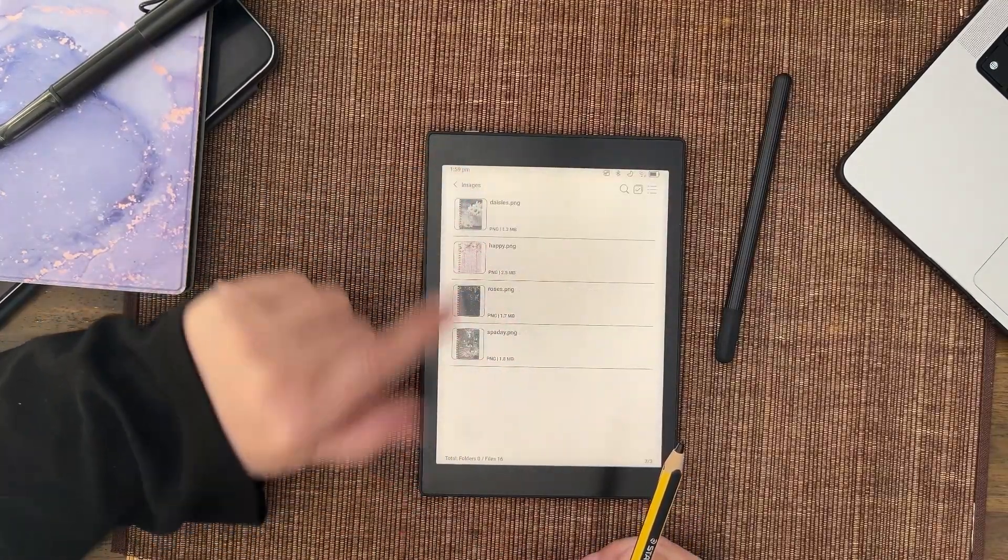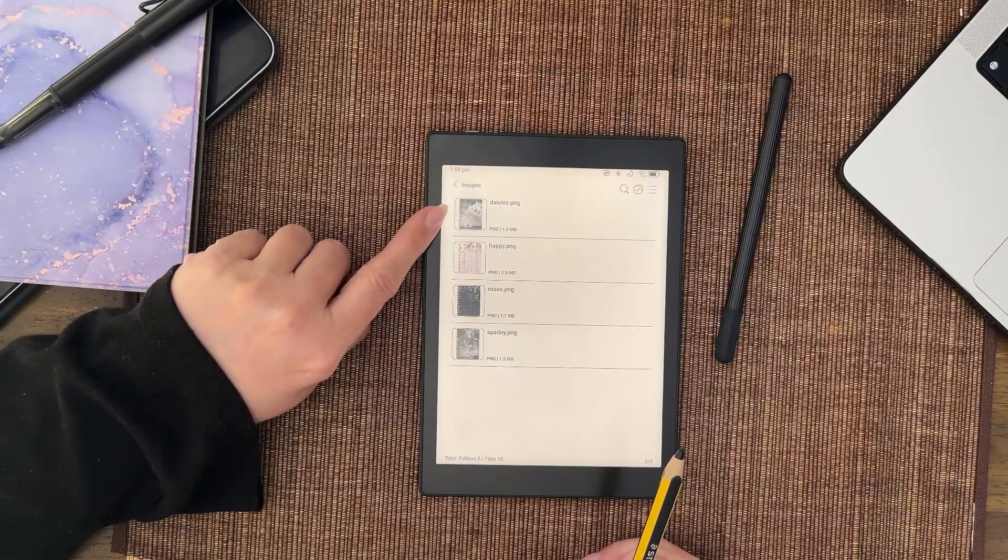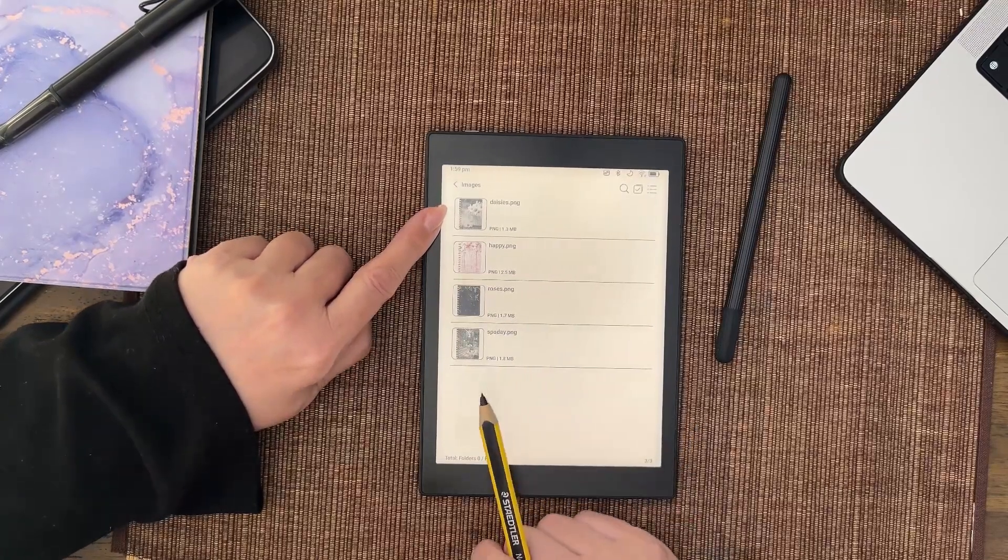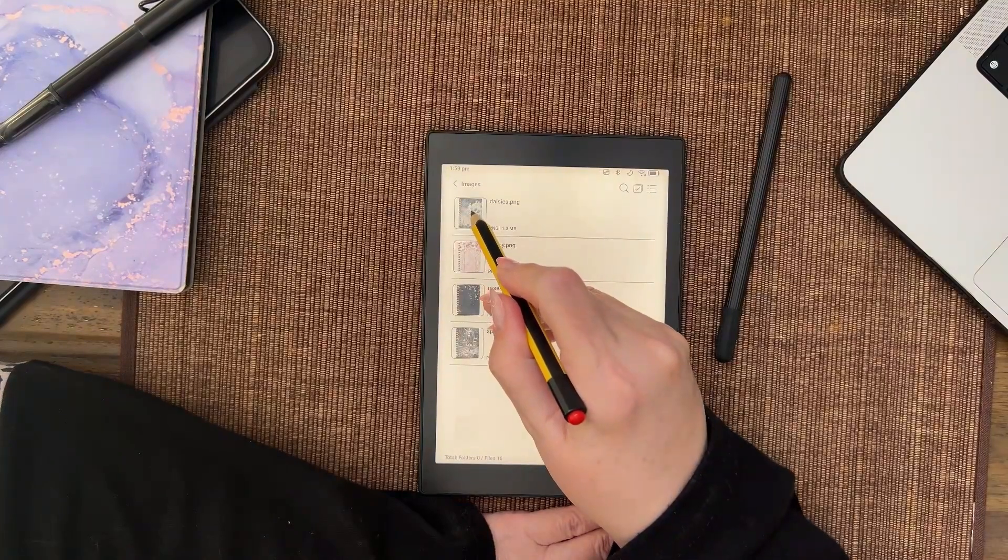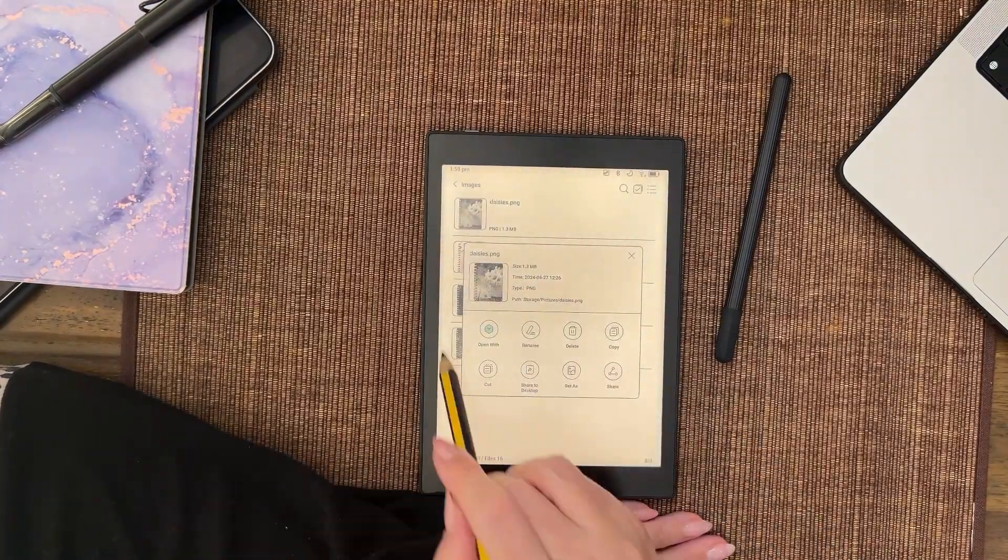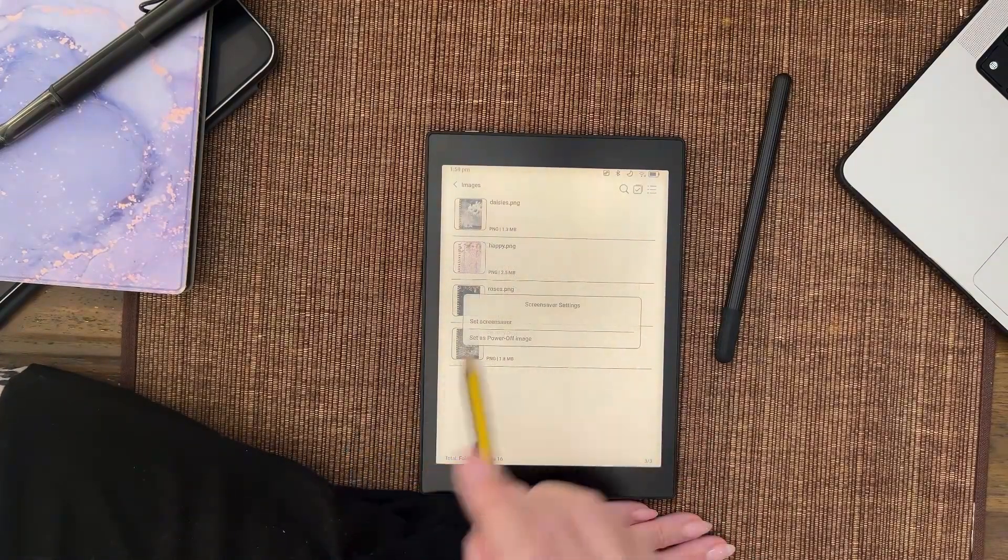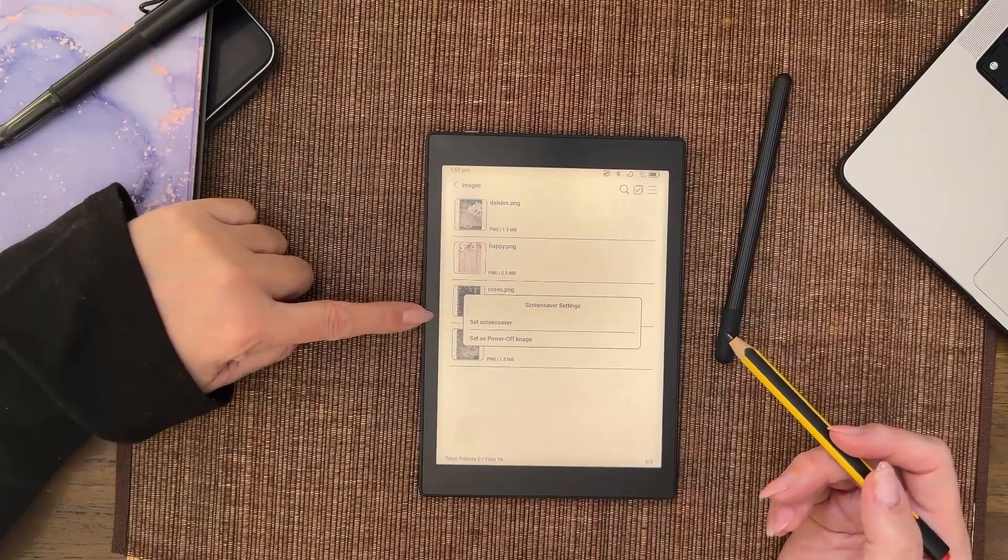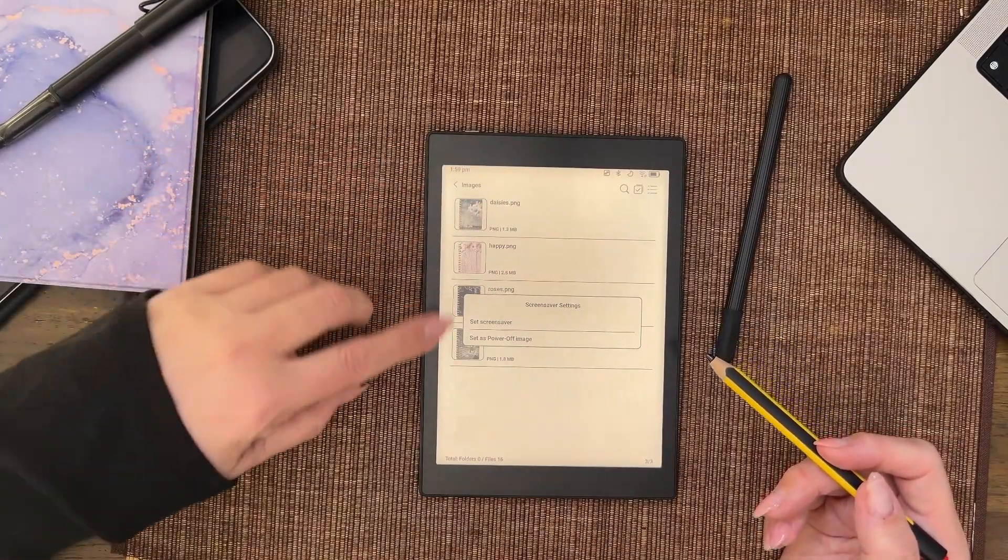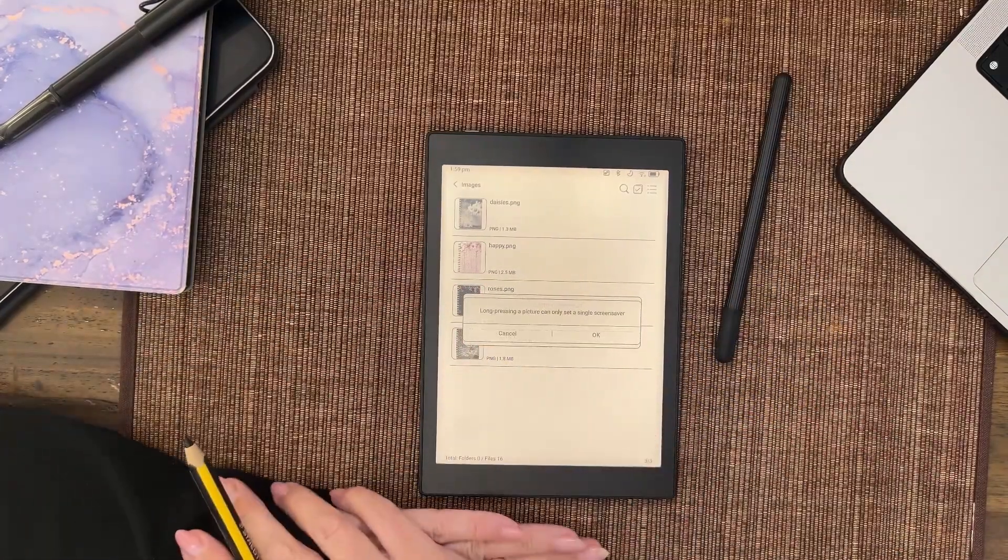And this is the one - it was called 'happy' on my desktop. I'm not sure why it's called daisies here, but never mind. Do a long press - one, two, two seconds - and you get all the options coming up. What we want to do is we want to set as, and we get the two options that we talked about. Screensaver is when you turn it on, power-off is when you turn it off.